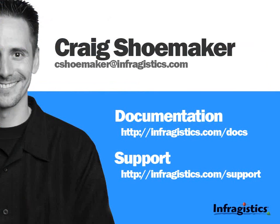Well, thanks a lot for checking out this video. And if you have any questions about what you've seen, please feel free to send me an email at cshoemaker at infragistics.com.